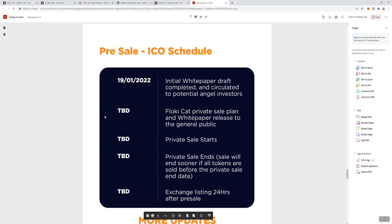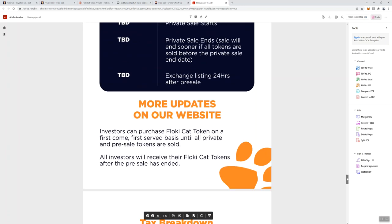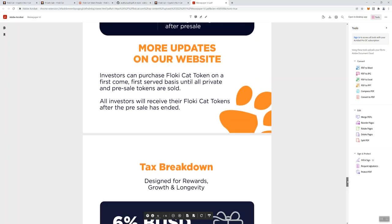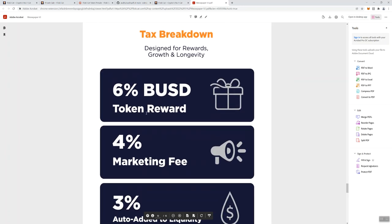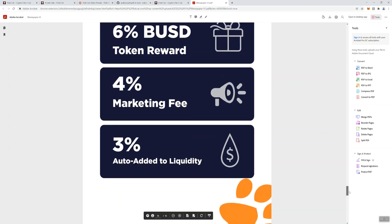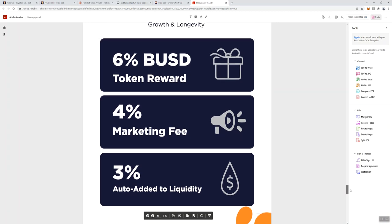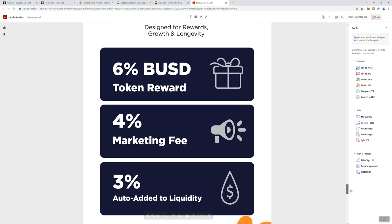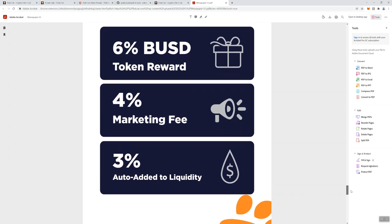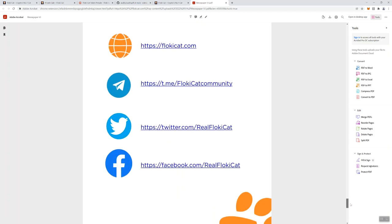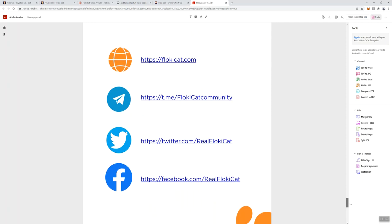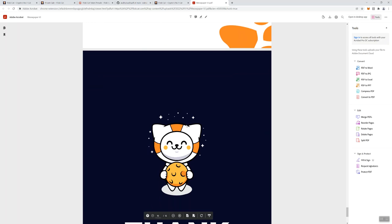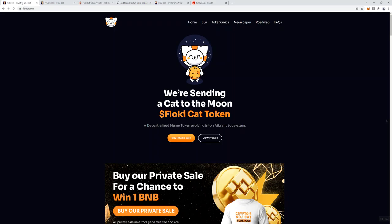You can also see there's vesting for the team, which is also good news, means they can't just dump on you. Pre-sale ICO schedule, they give you some dates here. 1/19/22, the initial white paper draft completed and circulated to potential angel investors. The private sale, this is interesting because they're doing the private sale in five or six hours, so I don't know why this says TBD. These are things they should probably update on their Meow Paper. They give you a tax breakdown. Obviously we can see those BUSD rewards. If you're into rewards tokens, that's probably going to be a draw for this token that will bring people in. 4% marketing fee and 3% added to liquidity.